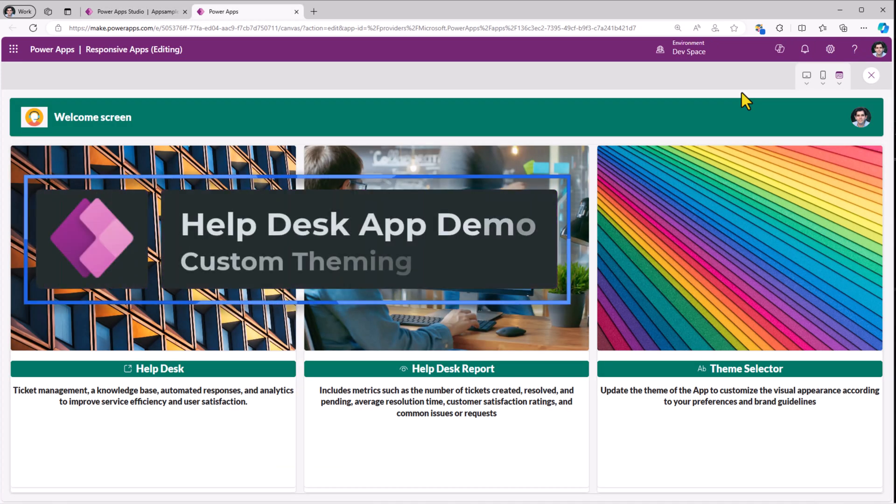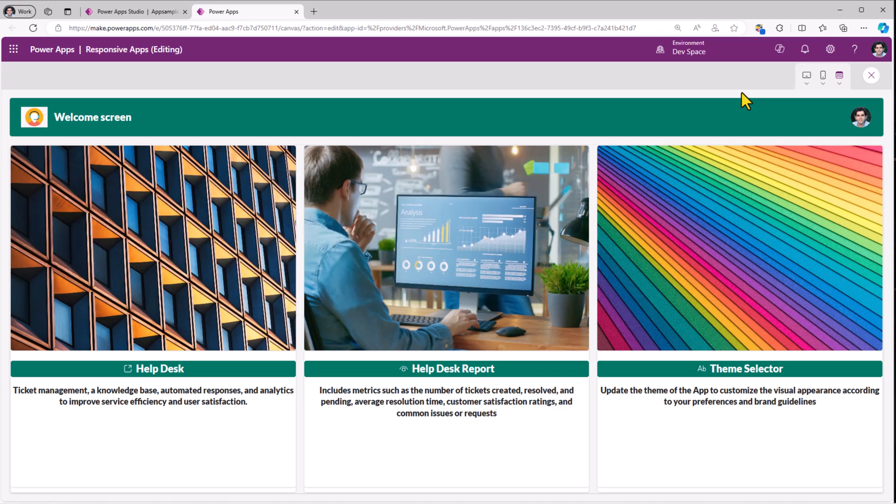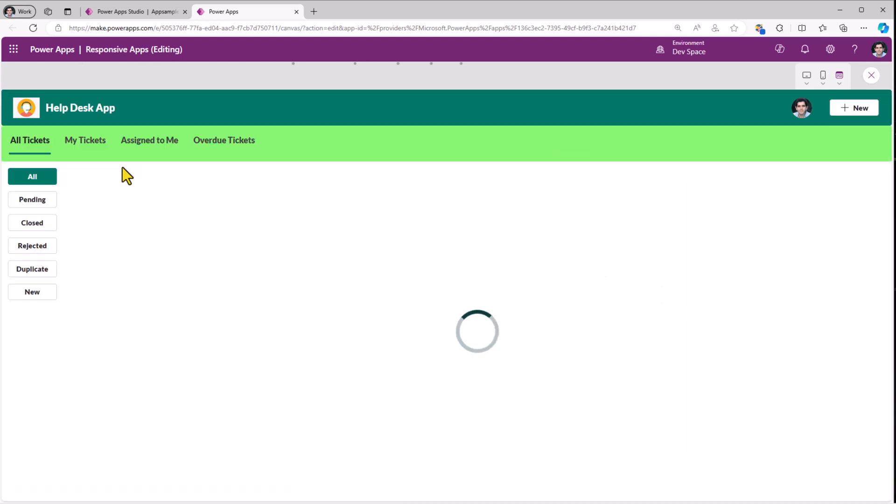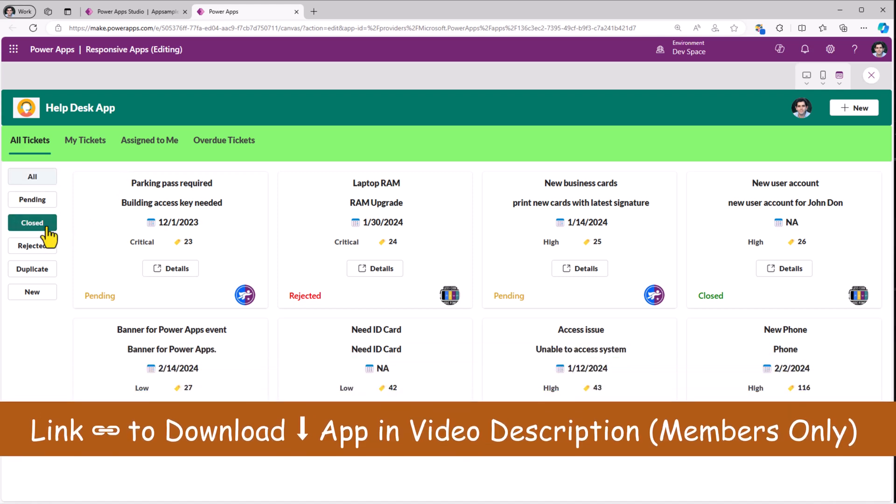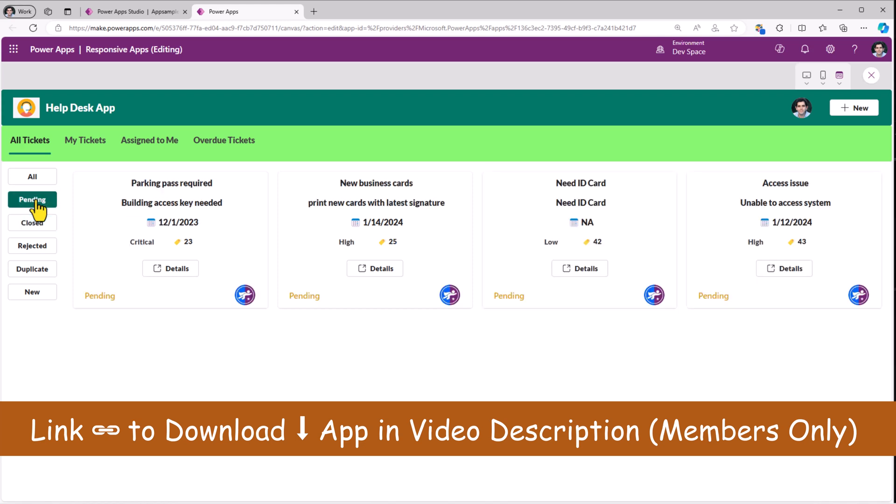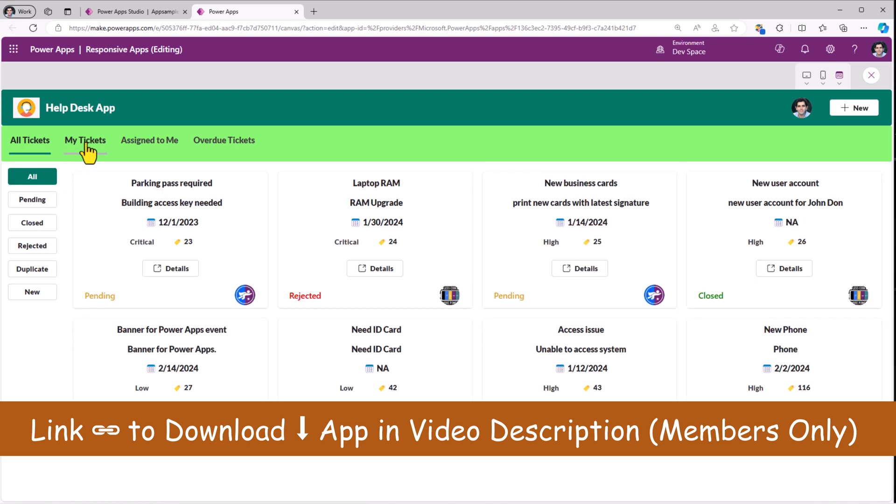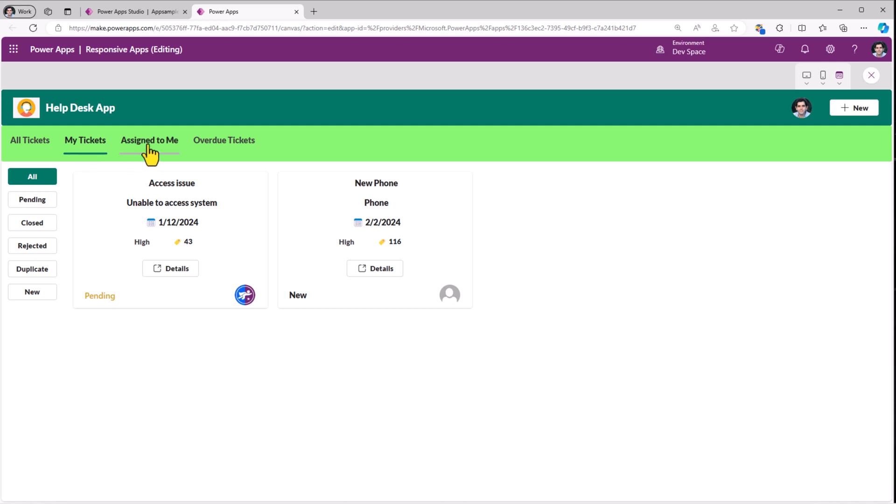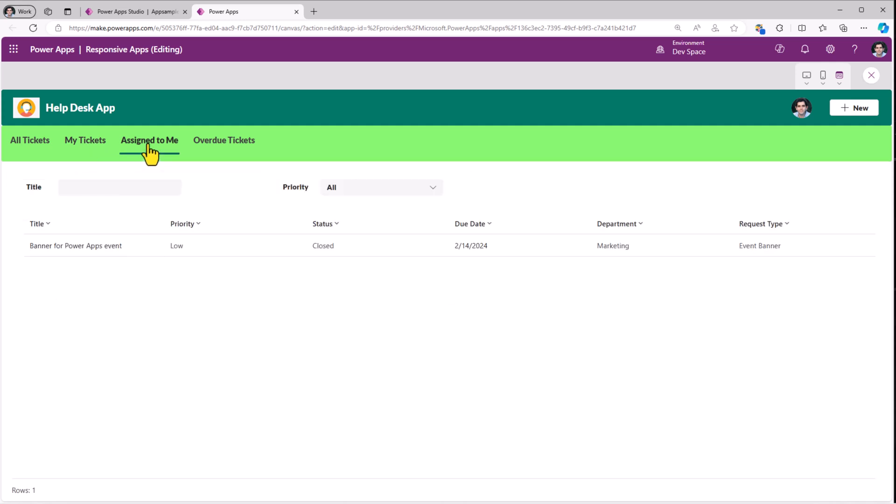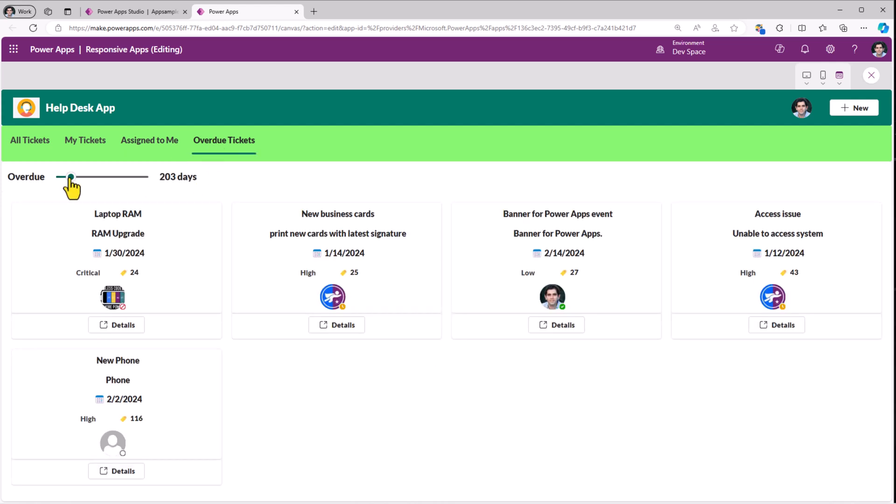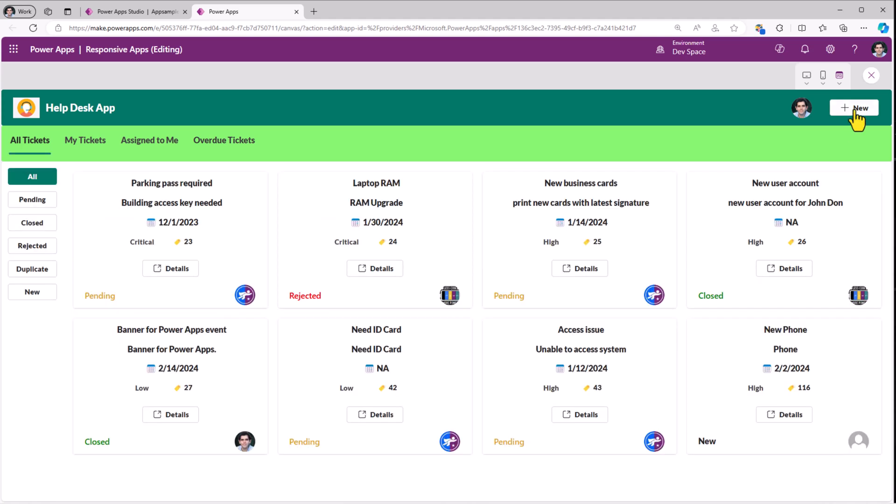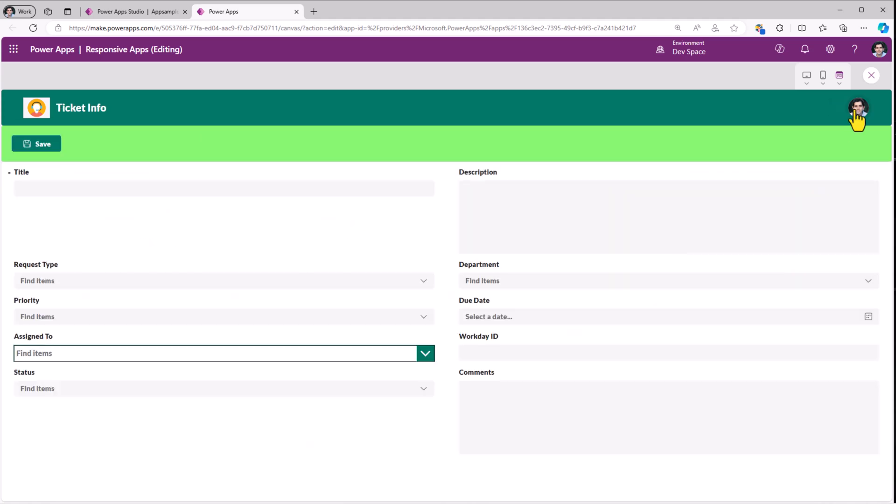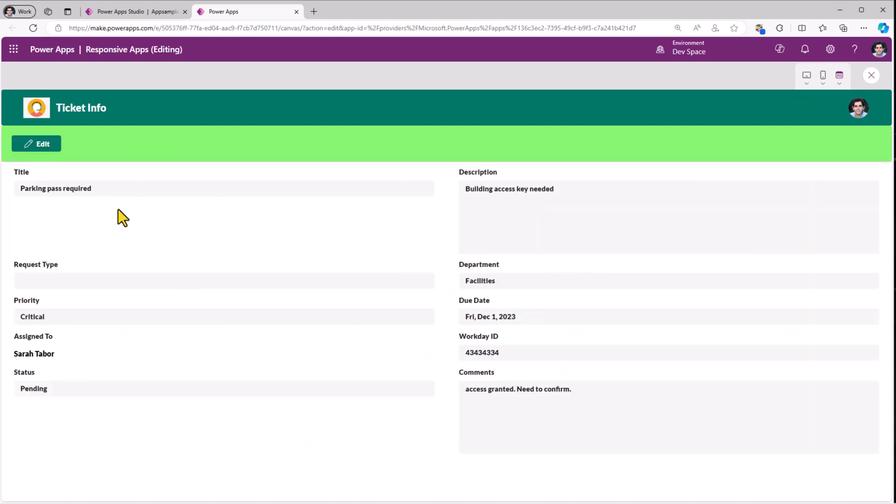Here I have a help desk Power App that allows users to create support tickets. Now this is an end-to-end application with multiple screens. Help desk will land me to the screen where I can see all the tickets that have been created. I have the option to filter the tickets based upon the status. I can view the tickets that I have created, tickets that are assigned to me. And I can also look at tickets that are overdue since x number of days. I can create tickets, view details of existing tickets, make modifications and more.